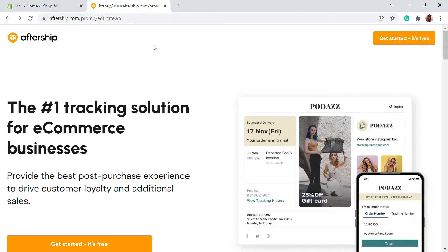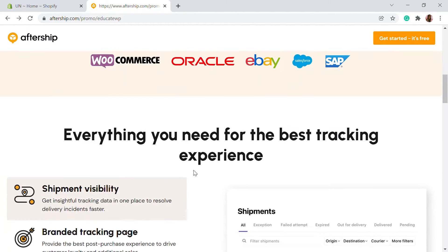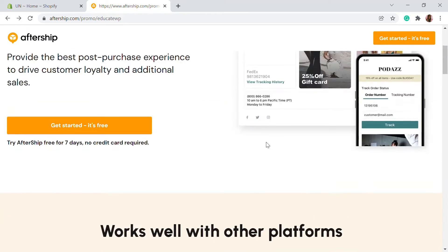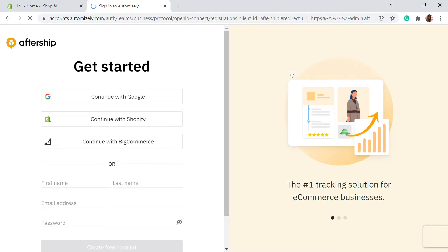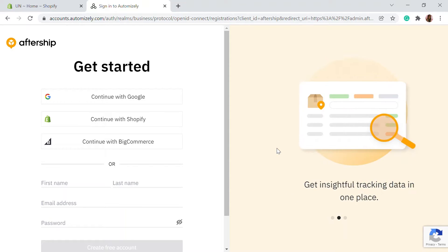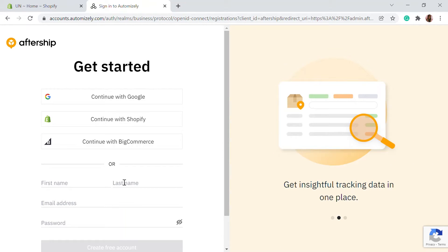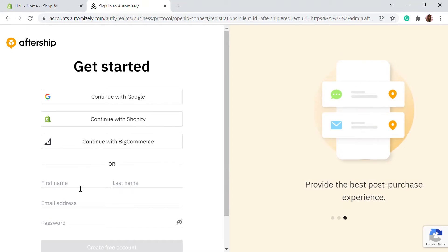You can click on the link in the description and get started with the login process. You'll be taken into a page where you'll see different kinds of integrations that you can do with AfterShip. You can just click on sign up for free, and on that page you can create your account with AfterShip.